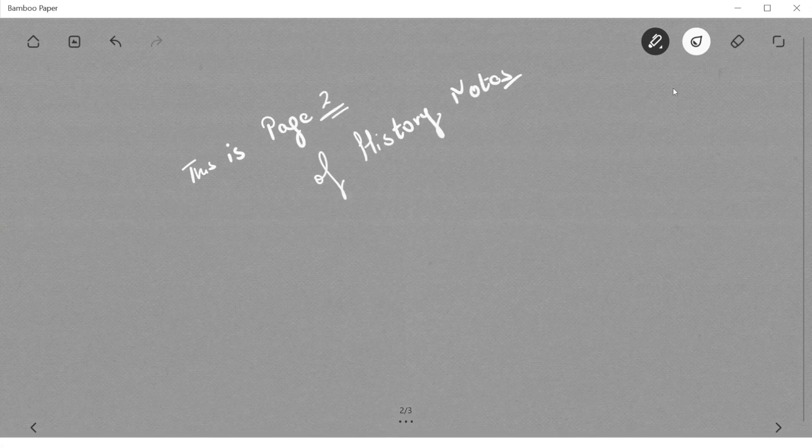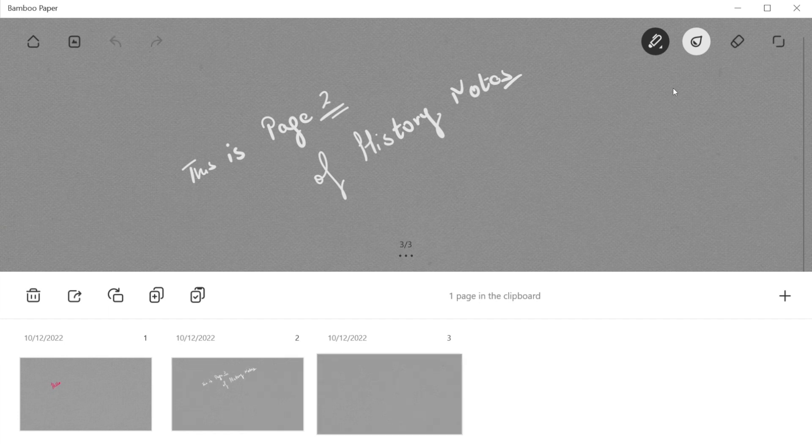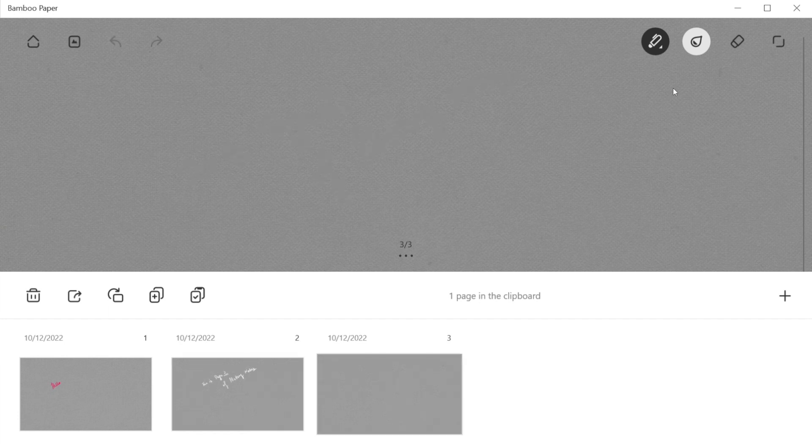Like this, we can make our notes here. Then tapping on the three dots at the bottom, we can add multiple pages to our notebook using the plus sign.